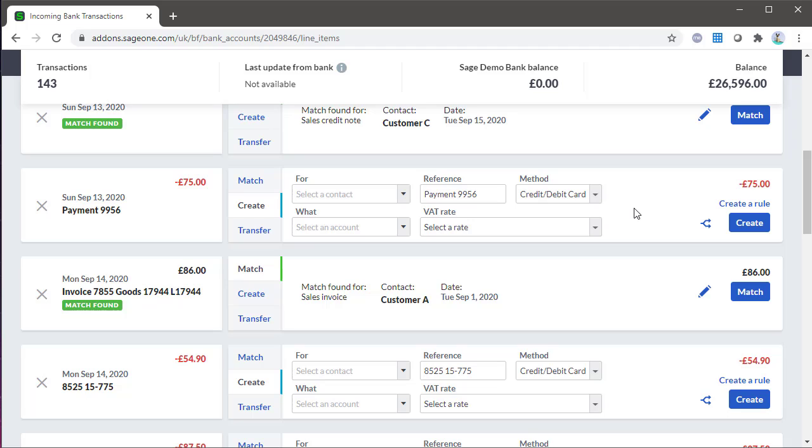Create should be used to create money in or money out transactions that don't have an invoice in accounting. This could be something like a one-off purchase. You can create a payment on account for customers or suppliers using this option too.